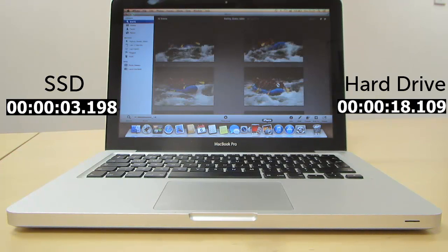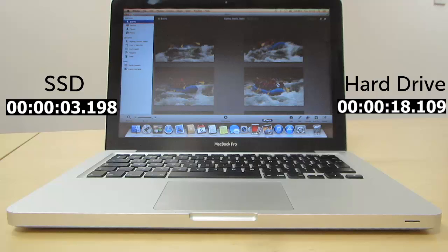iPhoto is just a simple example, but basically any application that accesses data from the storage drive will benefit from the faster access speeds offered by an SSD.